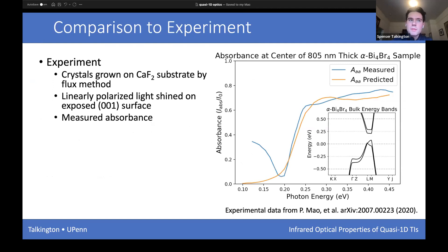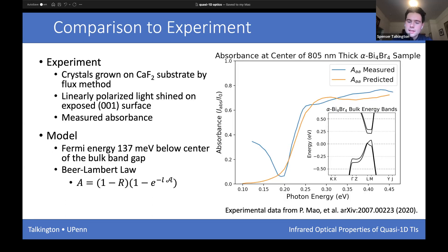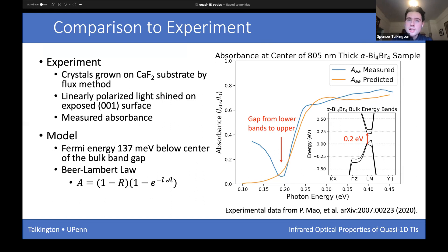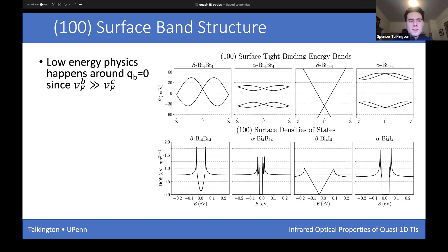Comparing to experiment: the only optical experiment found with the bismuth halides looked at bulk optical absorbance of alpha bismuth bromide, with samples grown on infrared-transparent calcium fluoride substrates. These samples were doped, so the Fermi energy is set at zero, with a transition to the band edge at about 0.2 eV. We didn't include any intraband transitions, which is why we don't match at low frequencies, but using just an eight-band model we come very close to the experimental results focused on low-energy structure and topological properties.